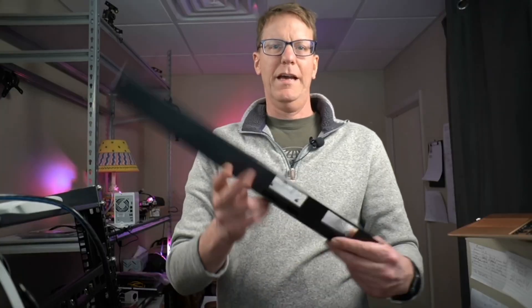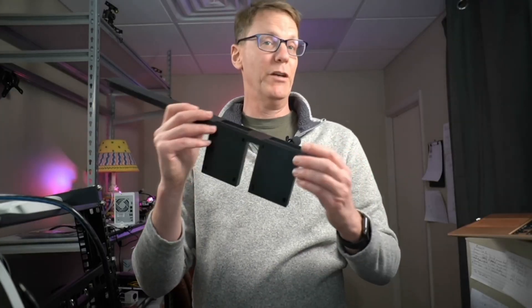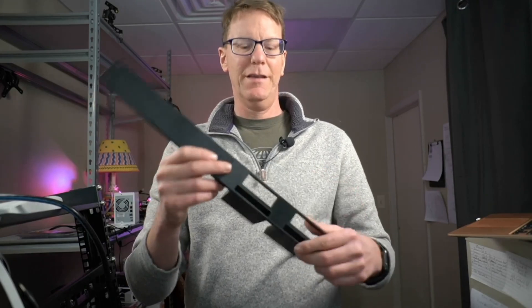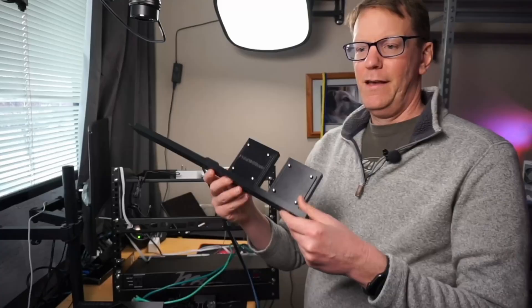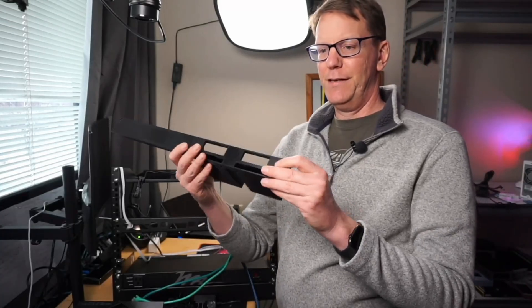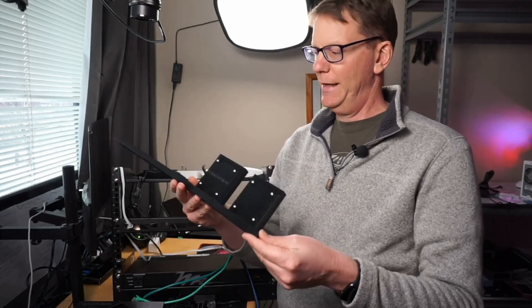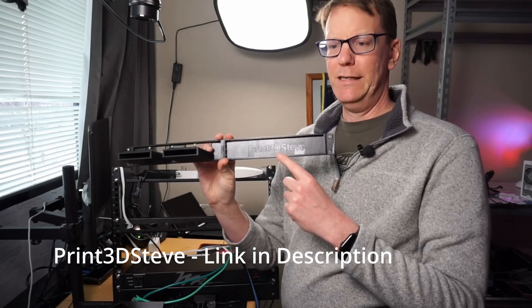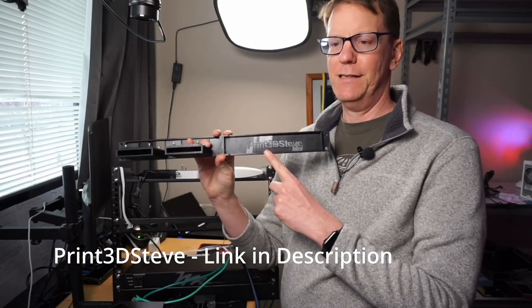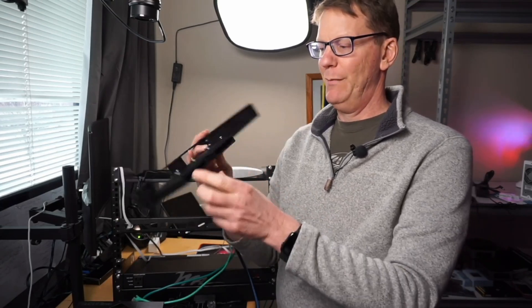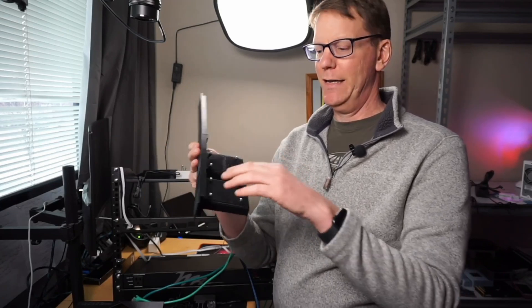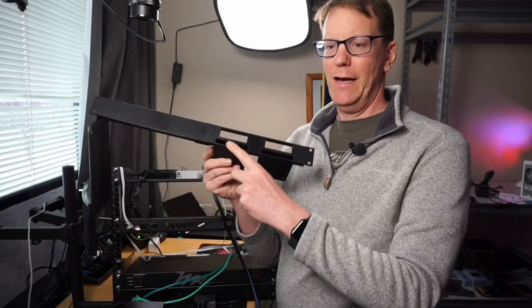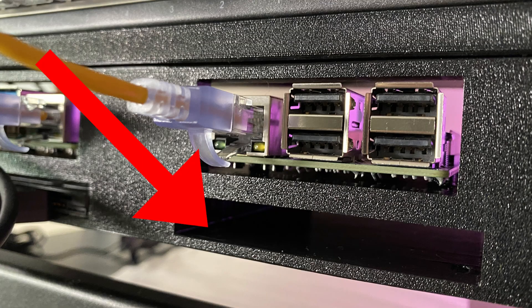Now I don't have a 3D printer yet. I have one on order, should be here in a few days. I got these different mounts printed from Print3D Steve. These are special Raspberry Pi mounts, but I had them add hard drive slots here underneath.